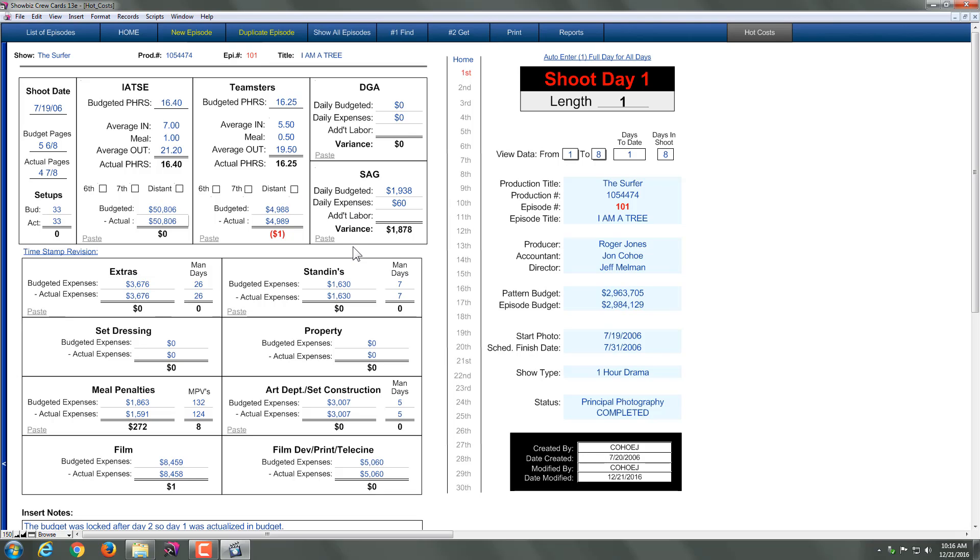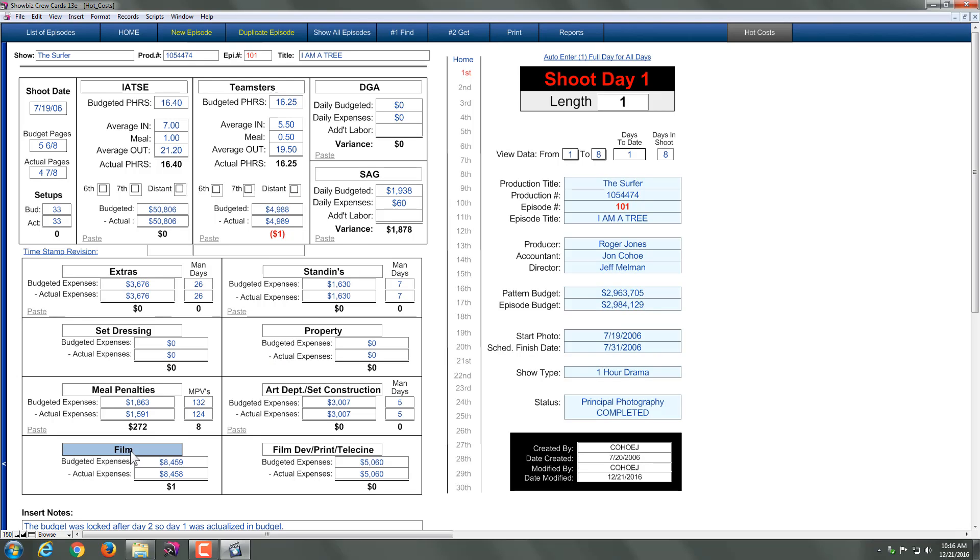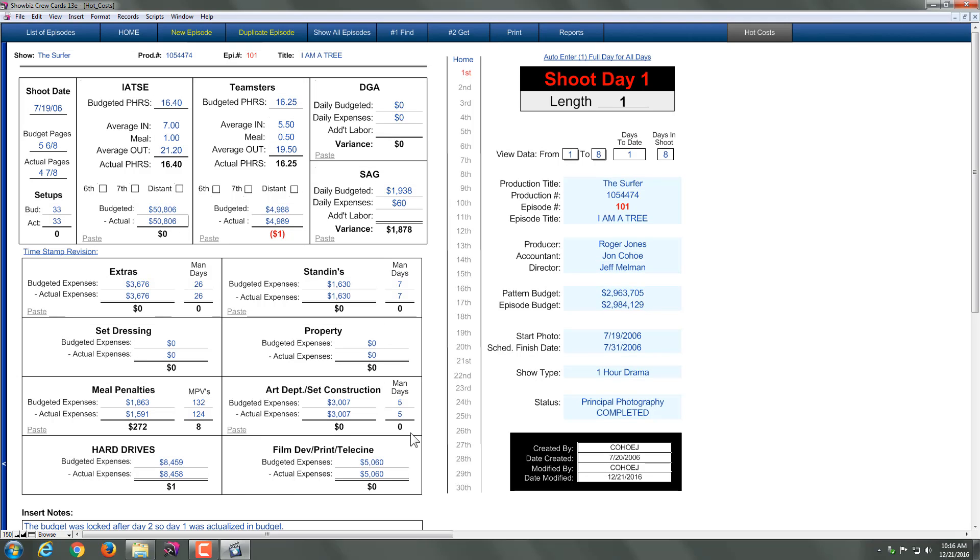Now some of them are changeable. For example, if I wanted to come here and say we're actually not using actual film, we're actually using a red camera. So we're actually using hard drives. And there you go. You've entered hard drives. Make your adjustments there.